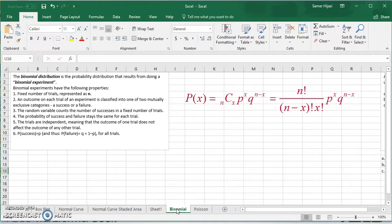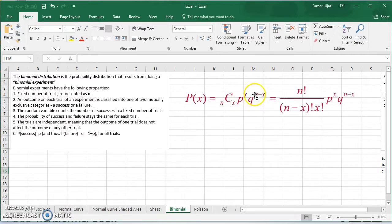The outcome of the first trial does not change or affect the probability of the other trials. The probability of success is denoted by P and probability of failure by Q. Since we have only two outcomes and they're mutually exclusive, P plus Q should give us 1, or 100%. Using the formula, the probability of x — for example x equals 2 — is nCx, the combination, times the probability of success to the power of x, times the probability of failure to the power of n minus x. The combination nCx means n factorial over (n minus x) factorial times x factorial.